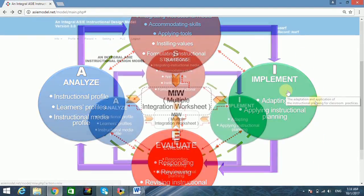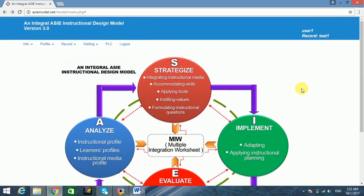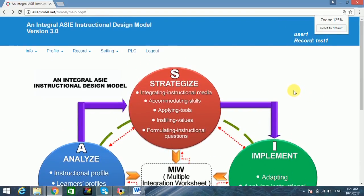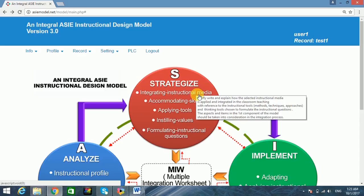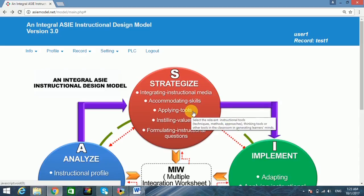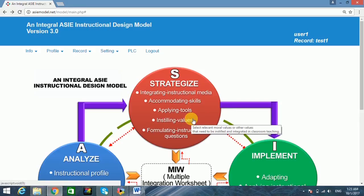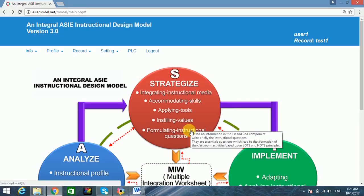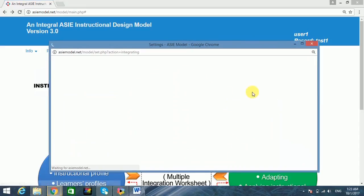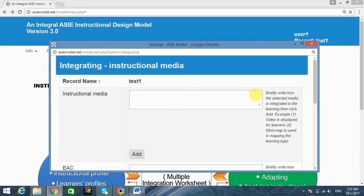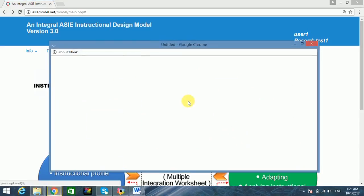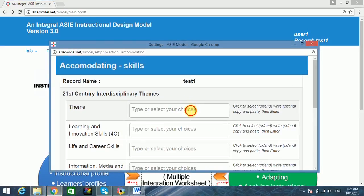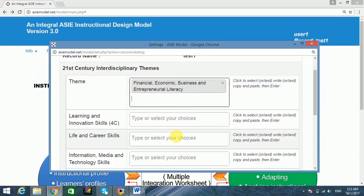The second component of the model, known as Strategize, is composed of five aspects: integrating instructional media, accommodating skills, applying tools, instilling values, and formulating instructional questions. These aspects with several items are important features of 21st century learning skills required in instructional planning for the current educational landscape.